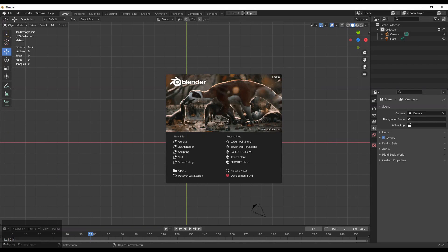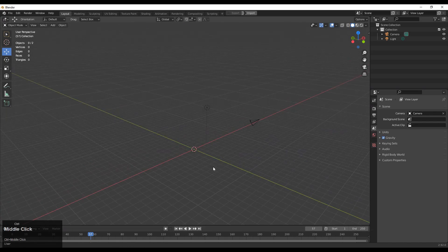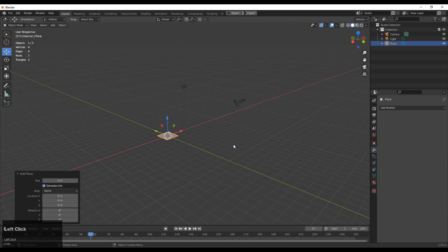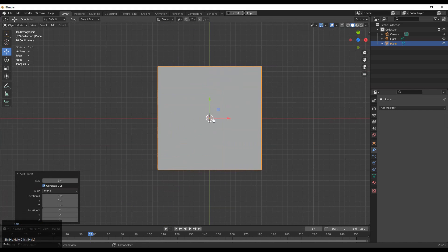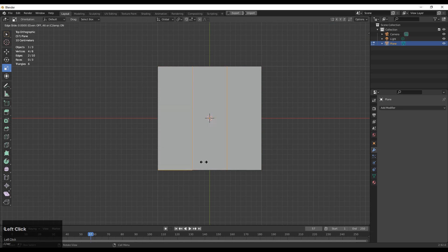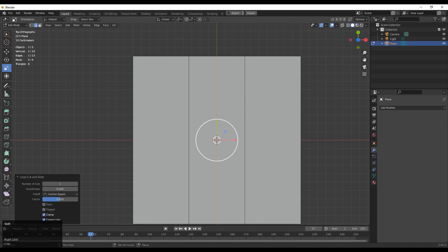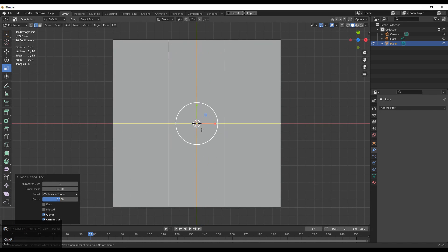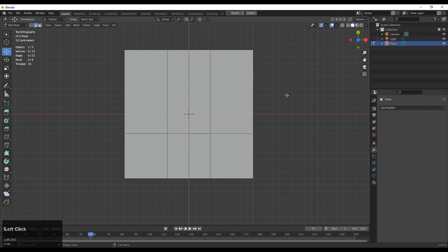Open your blend file and then you need to add a plane. Shift A to add a plane and now go to edit mode. You need to go to edit mode and then add two loop cuts at the center — Ctrl R for that — and add two loop cuts. Then add one loop cut in between them and add one more loop cut in the x-axis.